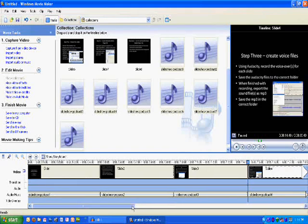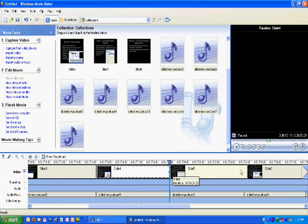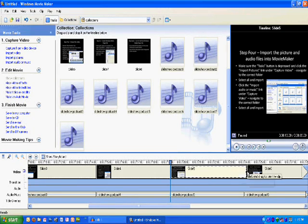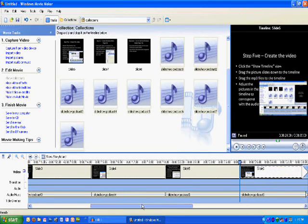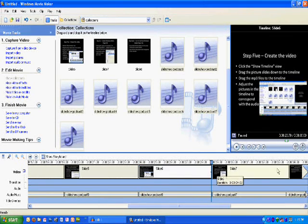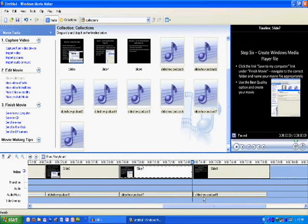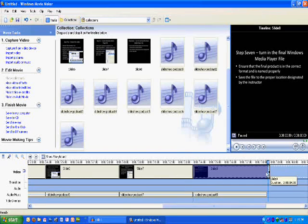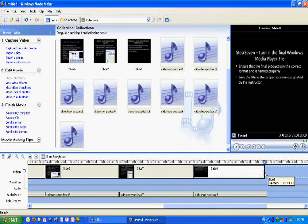We don't have to have transitions for this project. If you want to put transitions in, that's fine, but you'll want to do a little bit of playing around with them because it's a little more difficult to match up the pictures and the audio if you have transitions in there. So once again, you'll have to practice that a little bit and take your time working those over.